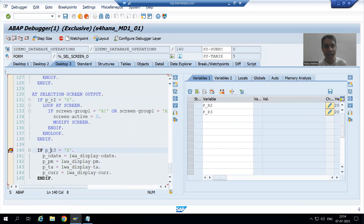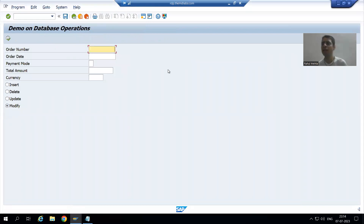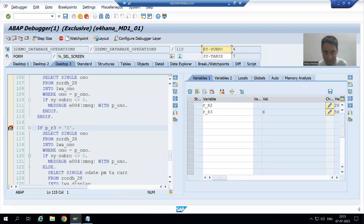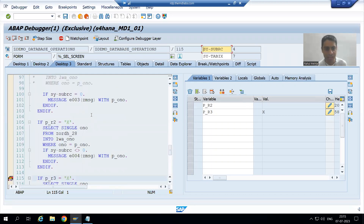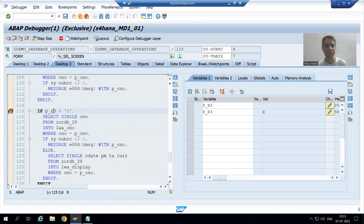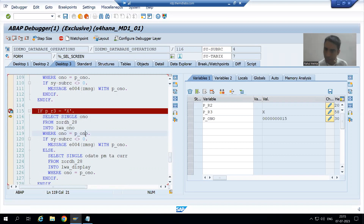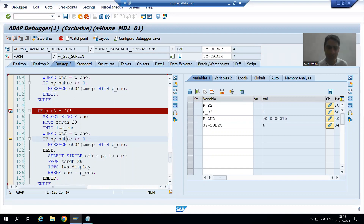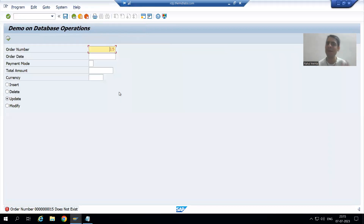We have the selection screen. I am giving a wrong order number and going for update. The AT SELECTION-SCREEN event calls first because this event is triggered every time an action is performed on the selection screen. You can see AT SELECTION-SCREEN event called, and the third radio button P_R3 is capital X. The condition is true and it checks the database table — order number 15 is not found, so SY-SUBRC is 4. When SY-SUBRC is other than 0, we simply show an error message.